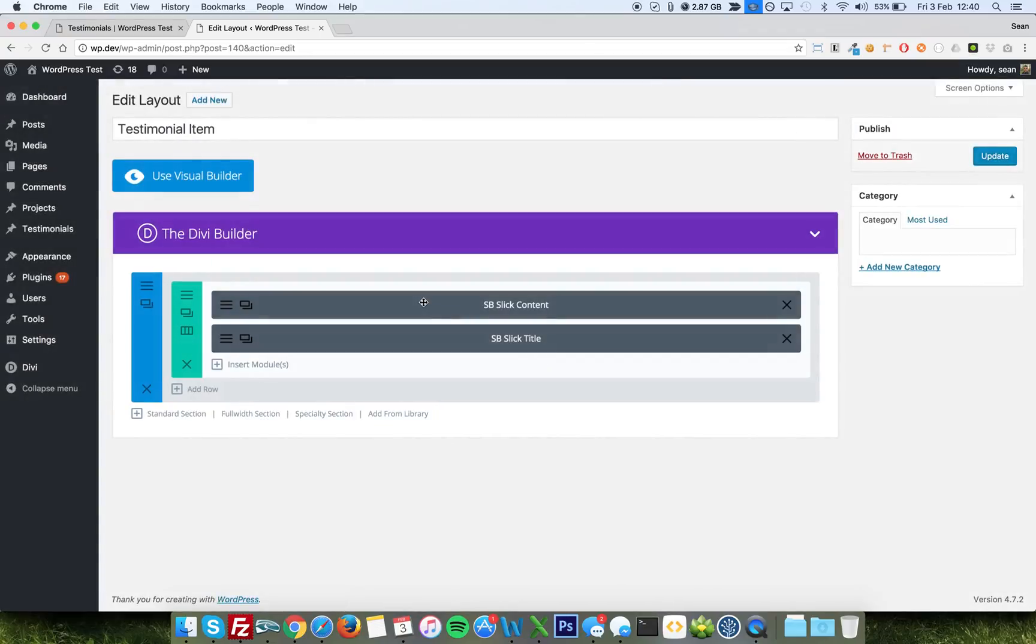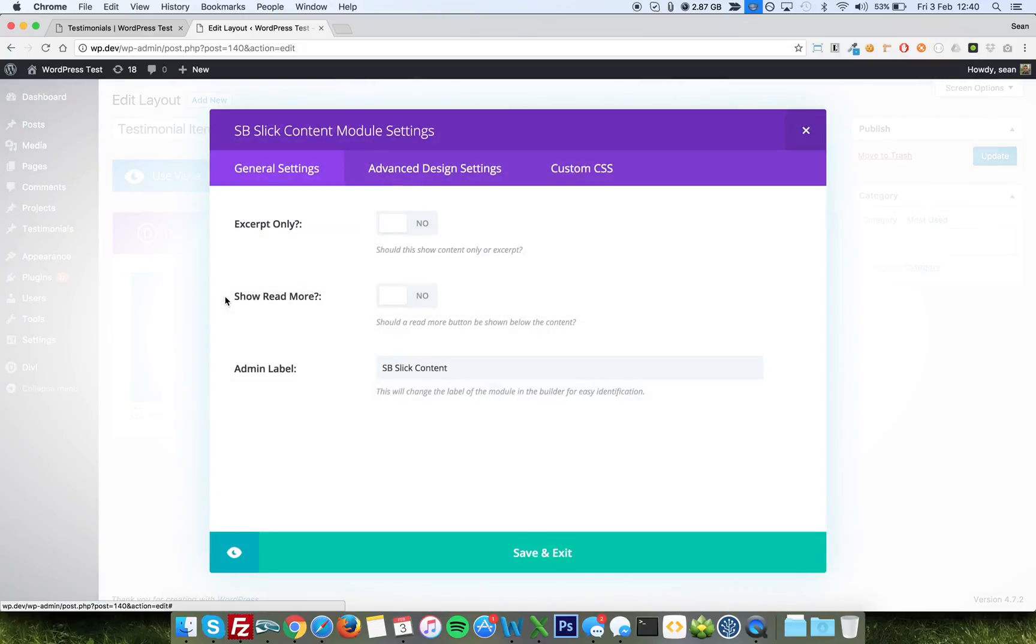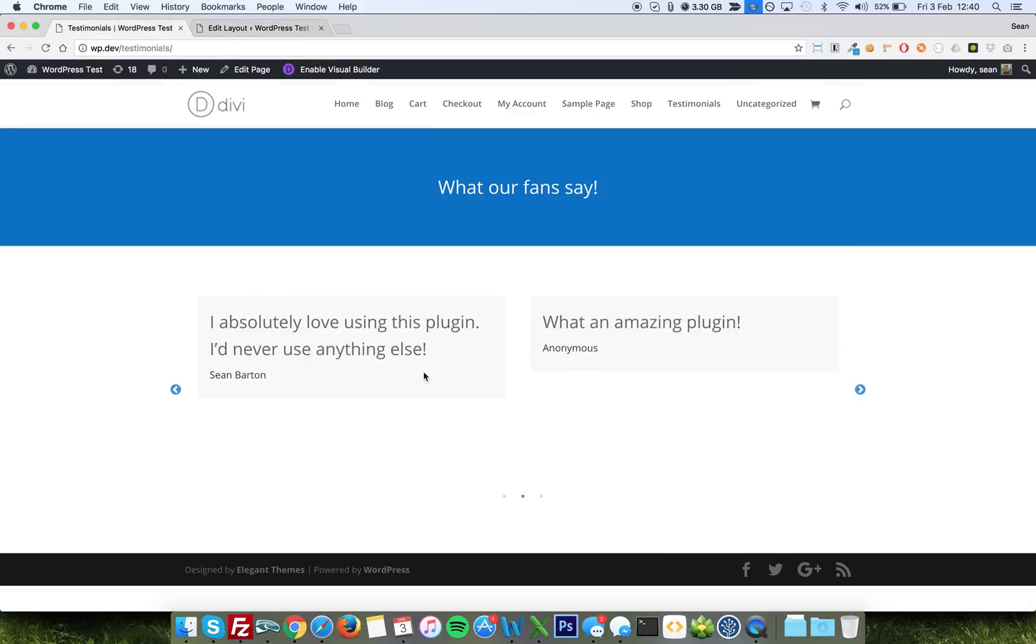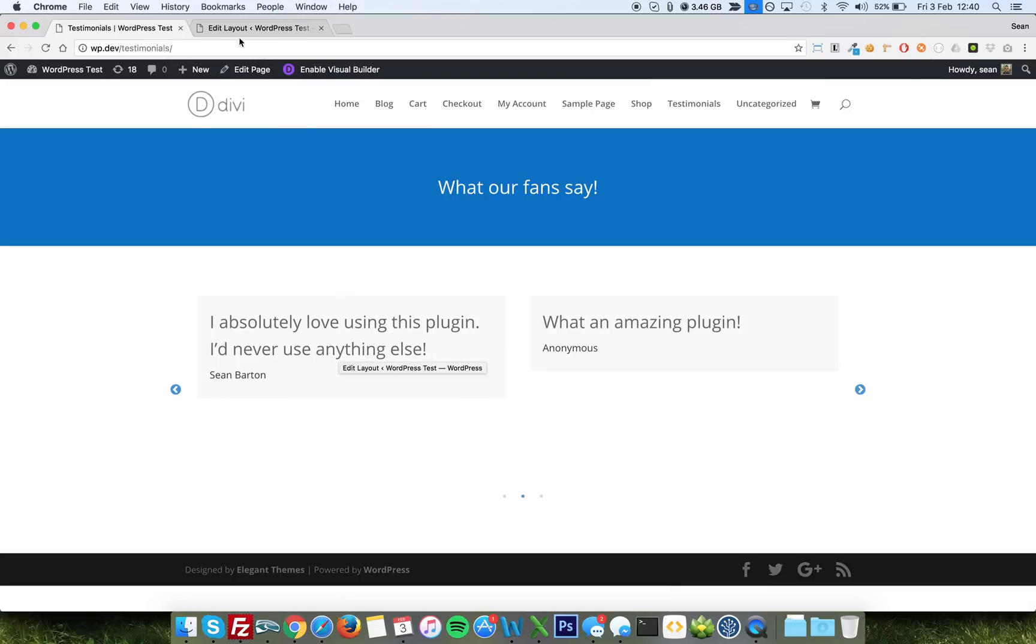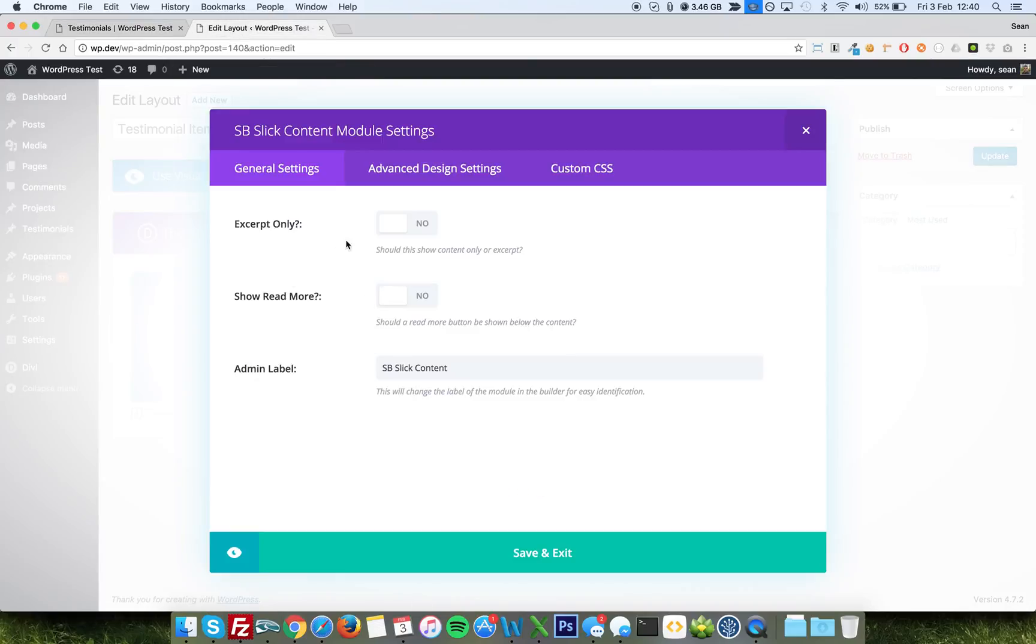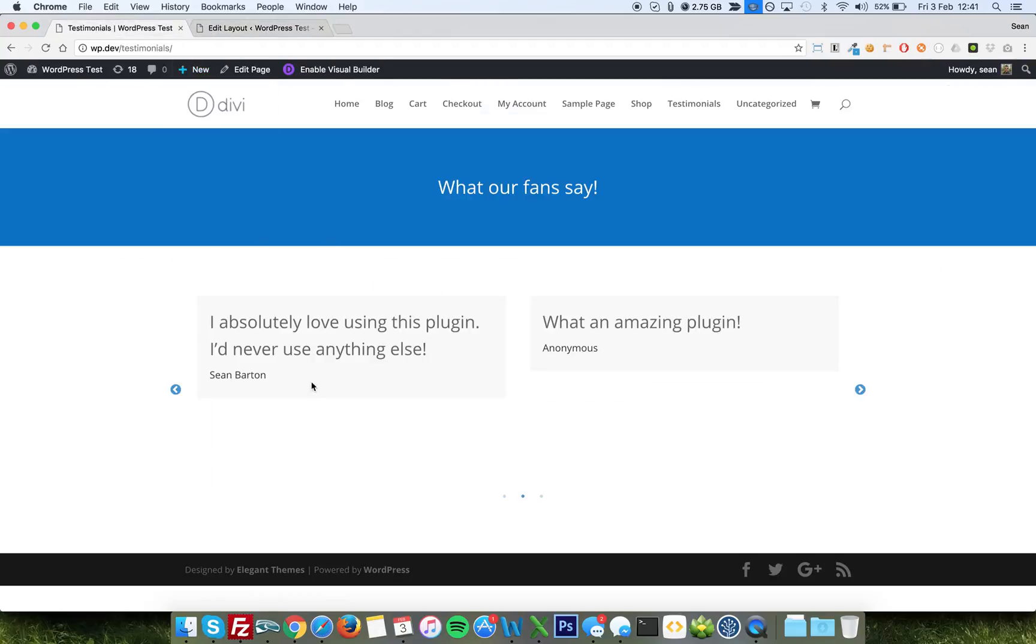And the content module here is, again, by setting the excerpt only to No, we're effectively showing the full testimonial, all this. If I were to set that to Yes, it would show the normal testimonial length with the dot, dot, dots. And we can make it create a link by clicking on Show Read More. So each of these would have a Find Out More link next to them or whatever you wanted, read full testimonial. So you could in fact use this for case studies if you wanted to, call it a case study slider.